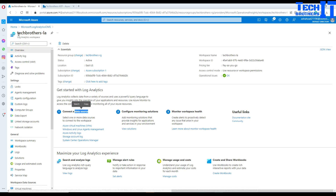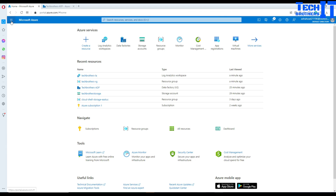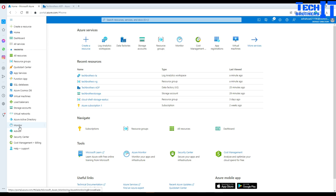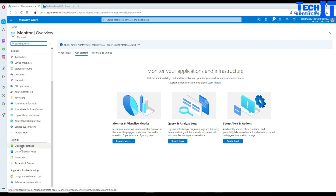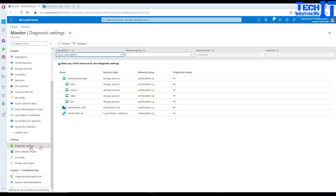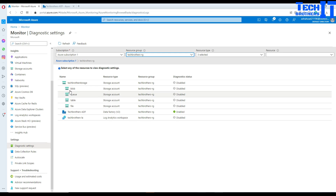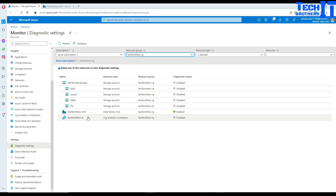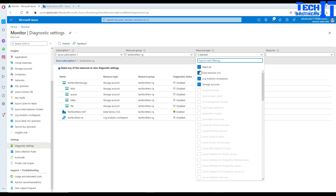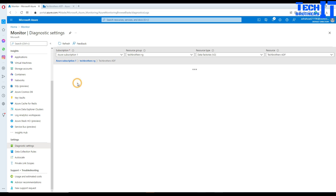What I'm going to do is go to the Home and then navigate to Monitor. In the Monitor I will find Diagnostic Settings. I click on Diagnostic Settings and it gives me a large list of resources. I can select the techbrothers resource group, and it gives me different levels of resources — my storage, Azure Data Factory, and the Log Analytics workspace. I will select the Data Factory entry.